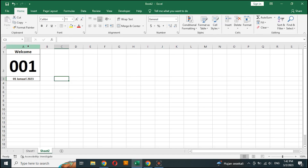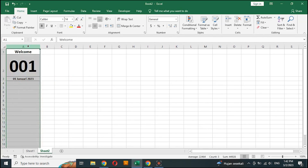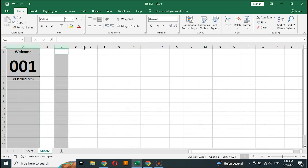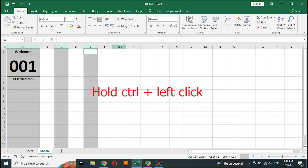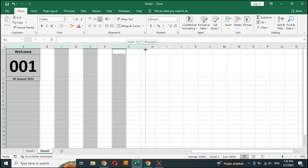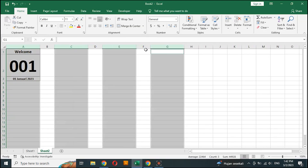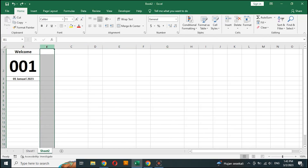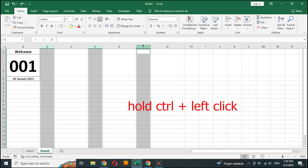Hover over column A until you see an arrow pointing down, then left click. Move the cursor to column C, hold Ctrl then left click. Do the same for columns E and G, then set the column width. Other columns will automatically adjust. Do the same for the spacing between columns.